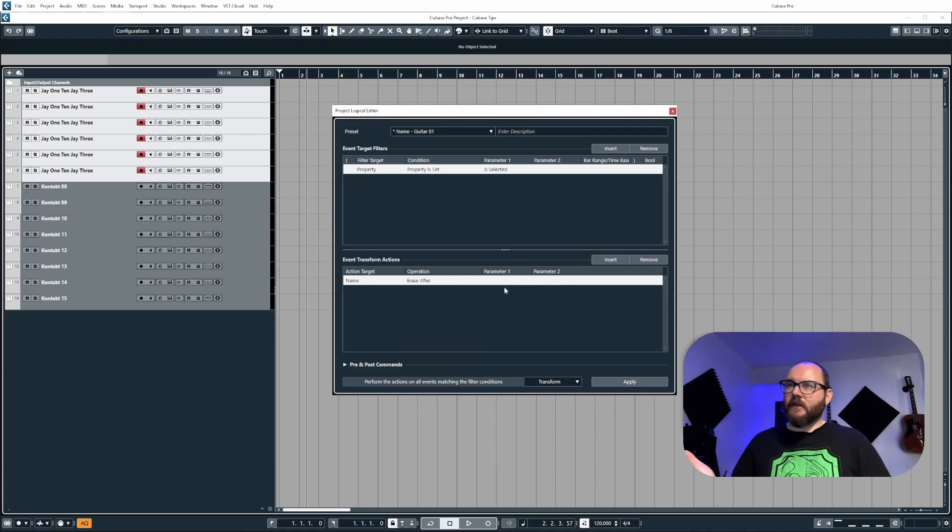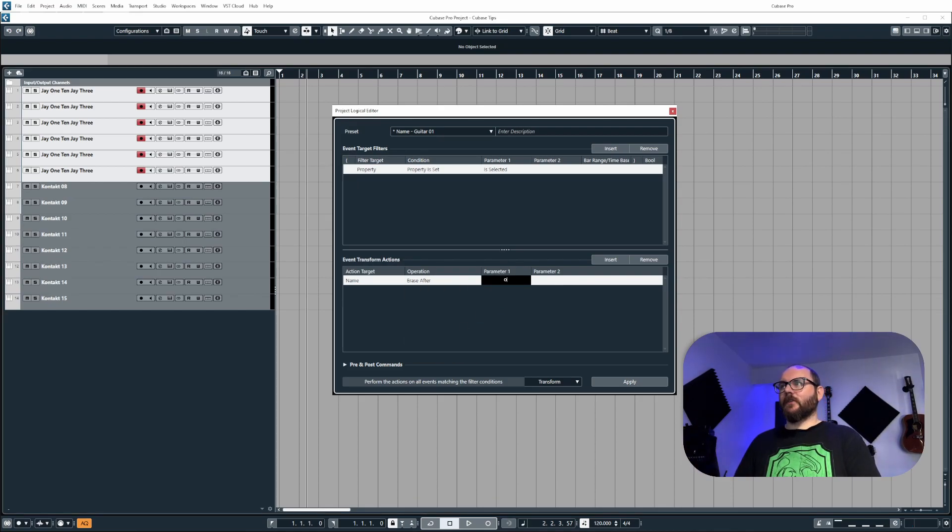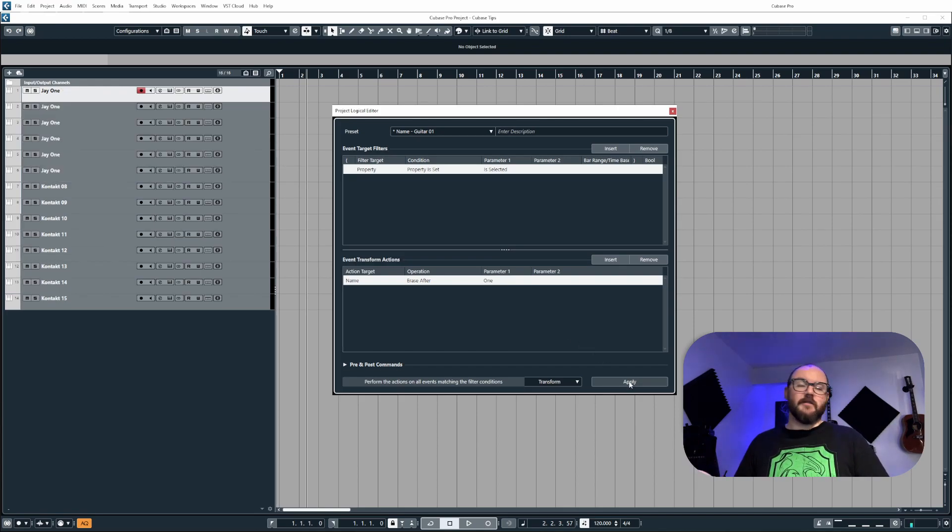Erase after is exactly the same. It just works the opposite way. If I want everything to be deleted after the word one, I can do so.